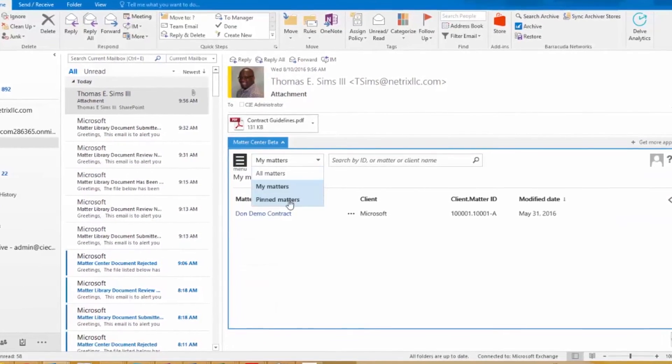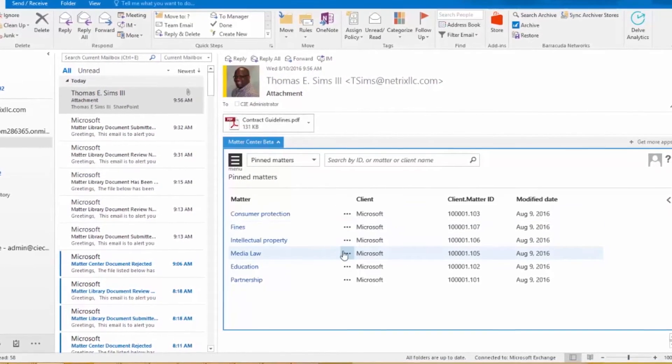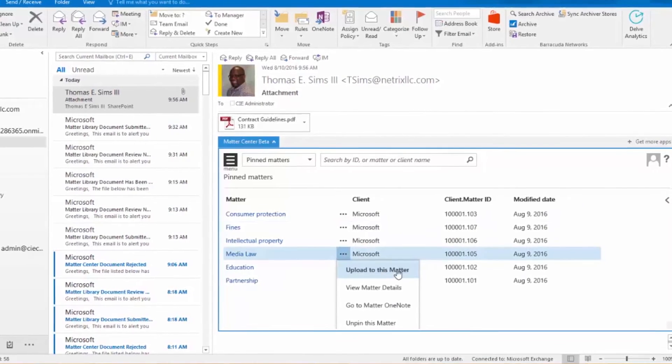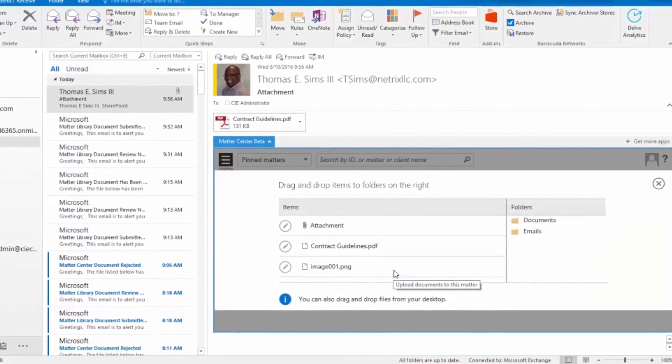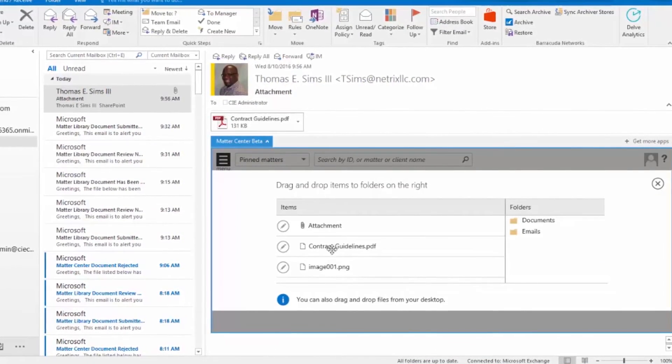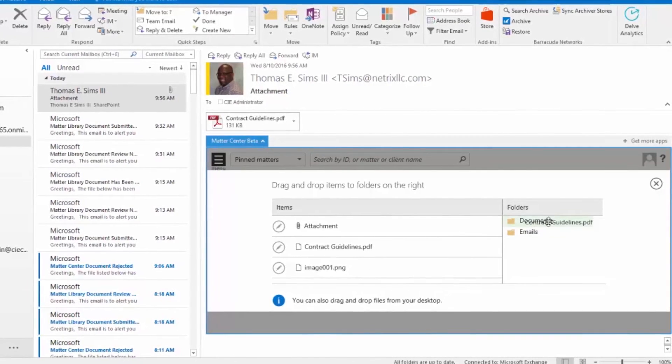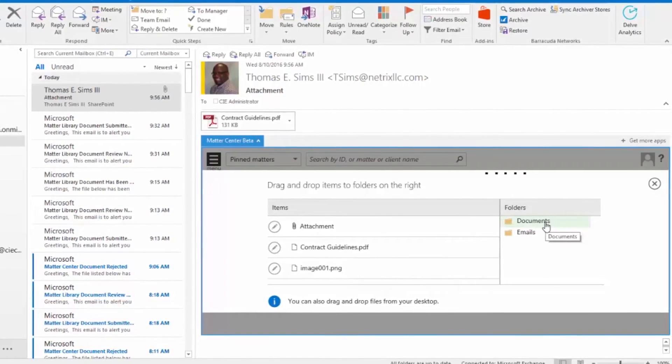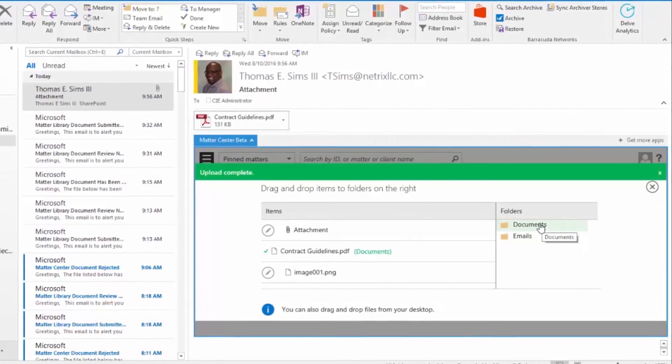From Outlook it's very easy to drag a document directly into Matter Center. All you have to do is bring up the Matter interface and then choose the option to add a document, and it's as simple as dragging your attachments from your email directly into the Matter.